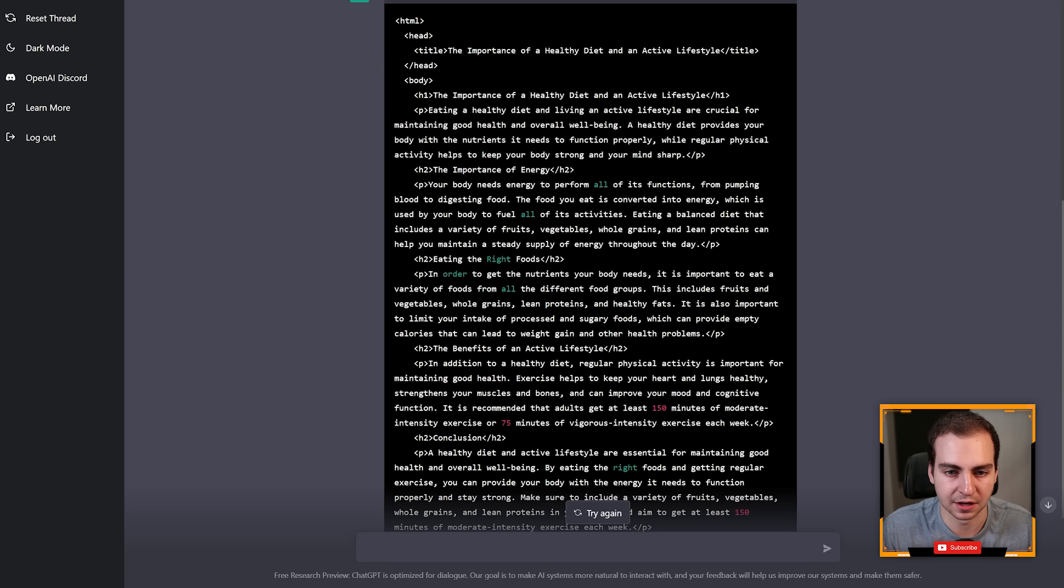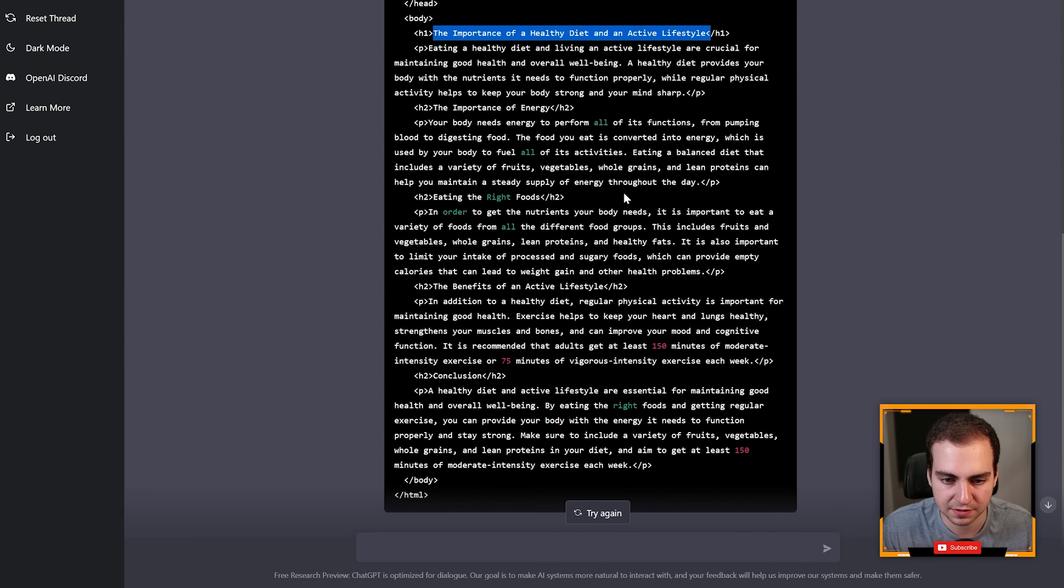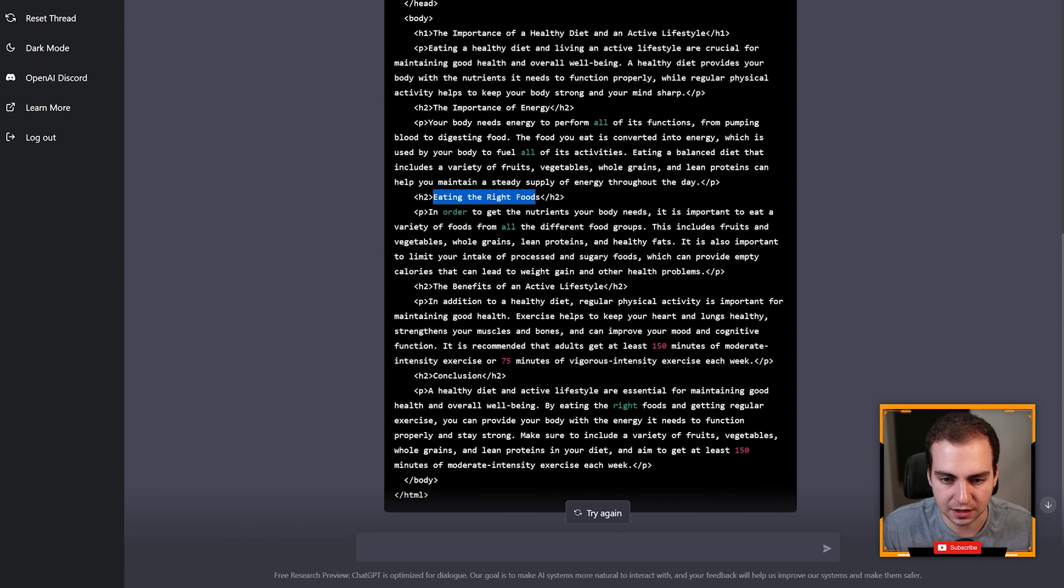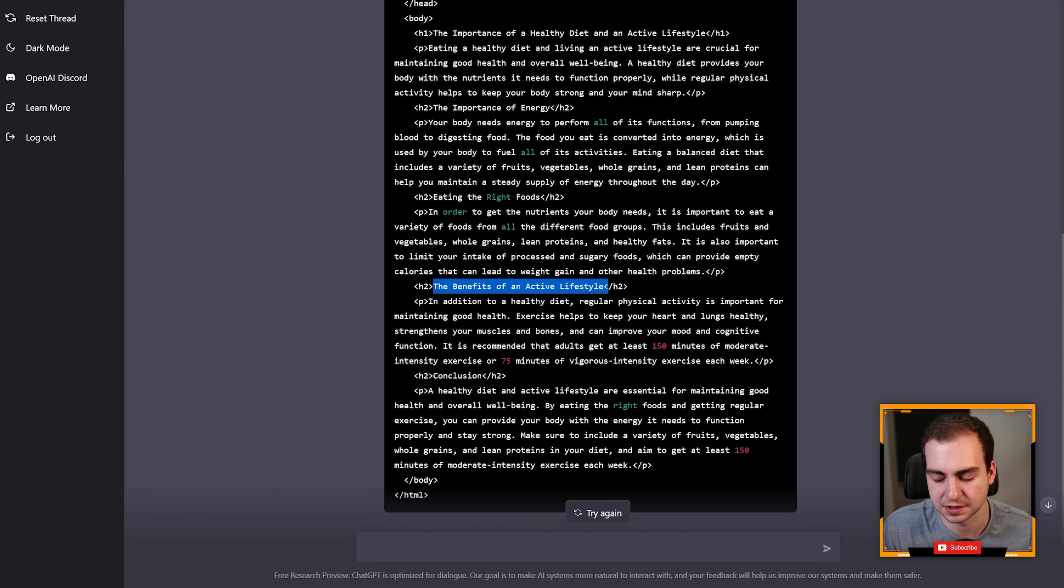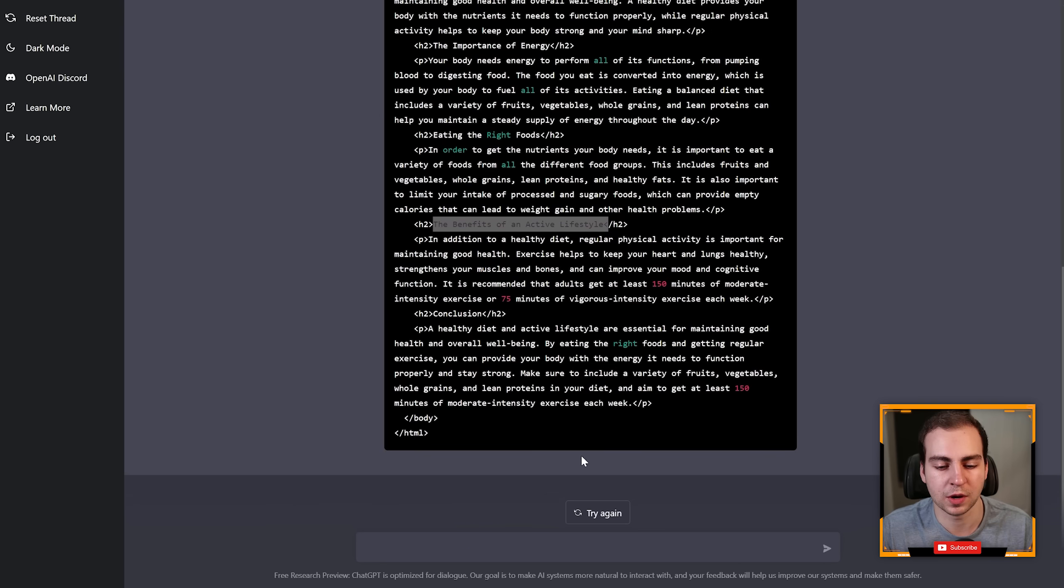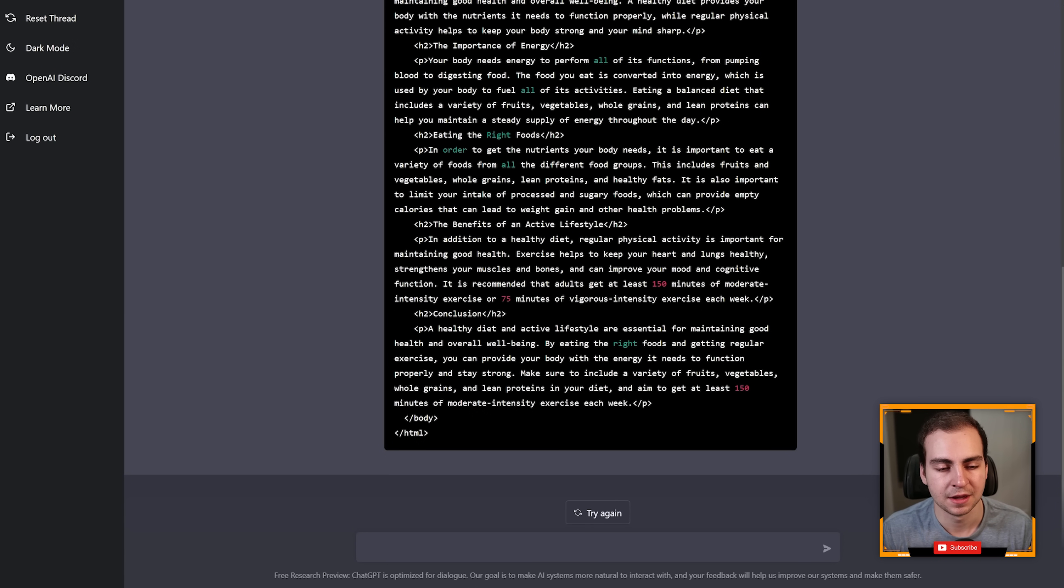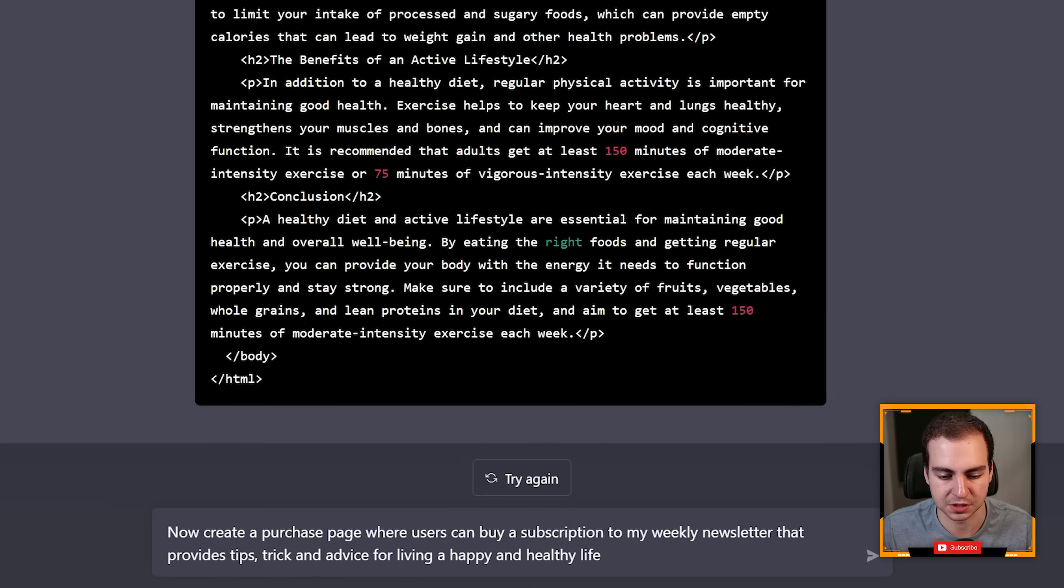I won't read through this but you can see that it's done what I said here. It has some tags: the importance of healthy diet and active lifestyle, eating the right foods, conclusion, the benefits of an active lifestyle. You guys can read through that if you want. Now the cool thing is that I'm working on this website now, I'm creating a health website.